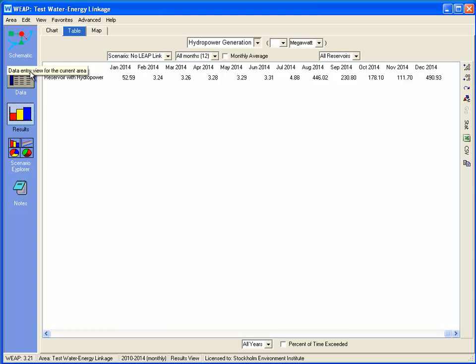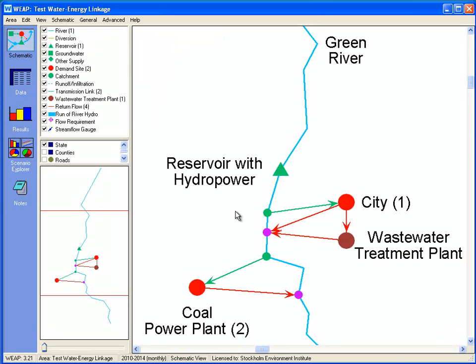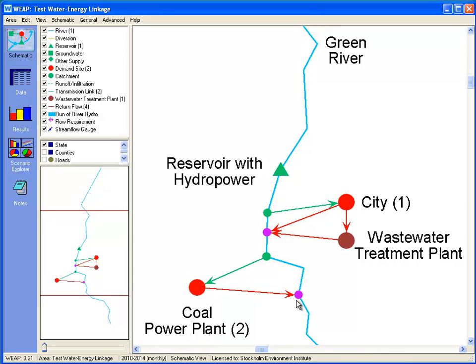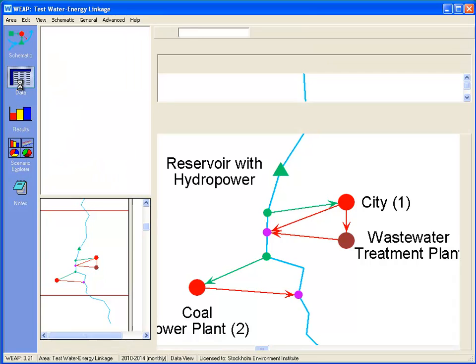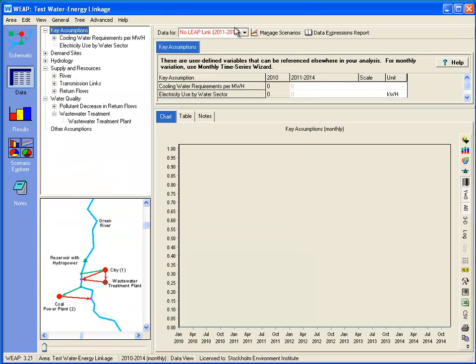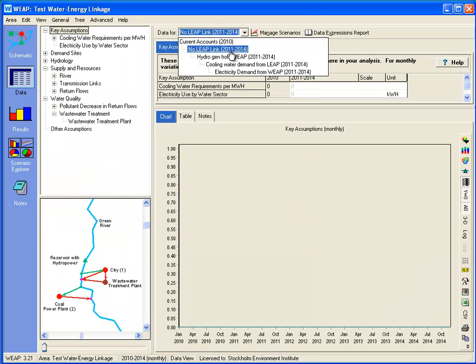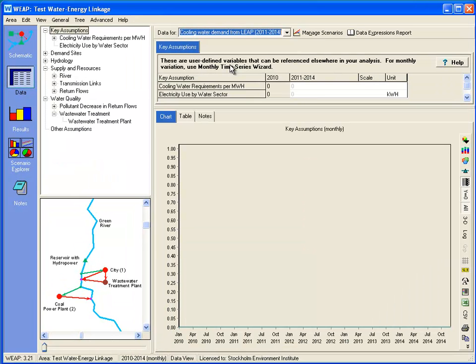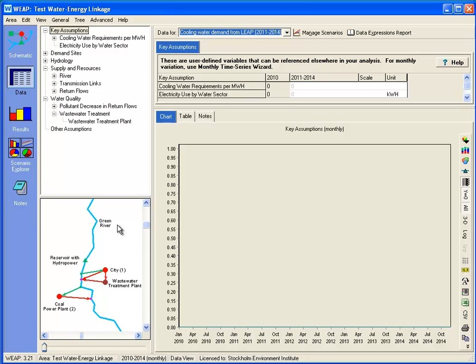Let's go to WEAP. As you can see, there's cooling water demand below the reservoir, below the municipal demand for the power plant demand site, which is returned to the river. So now there's cooling water demand from LEAP scenario. The demand for cooling water will come from LEAP, depending on how much the coal-fired plant is used.